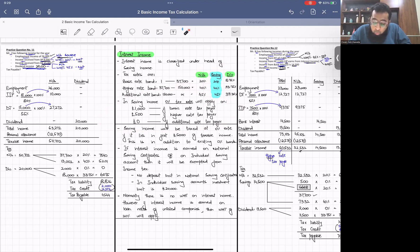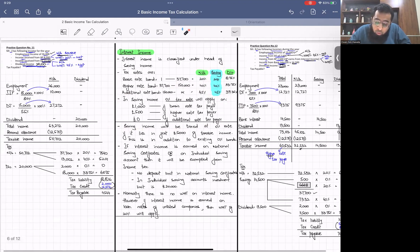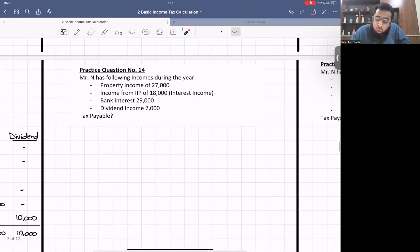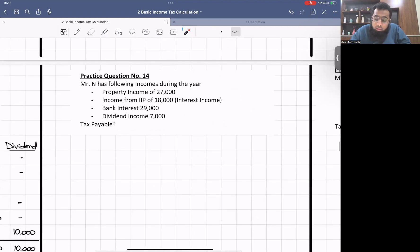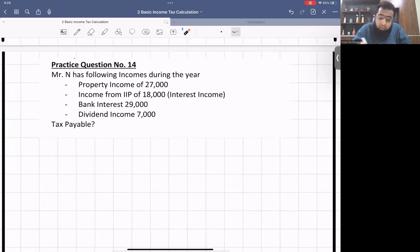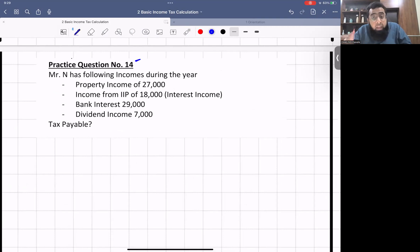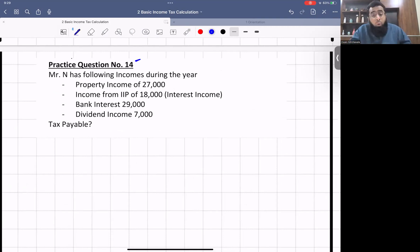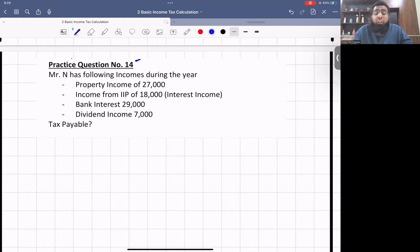Here I want you all to try this practice question on your own. Pause the recording and attempt it before resuming. Then we'll add some more concepts relating to saving income.